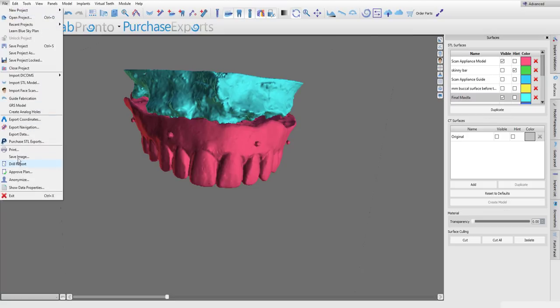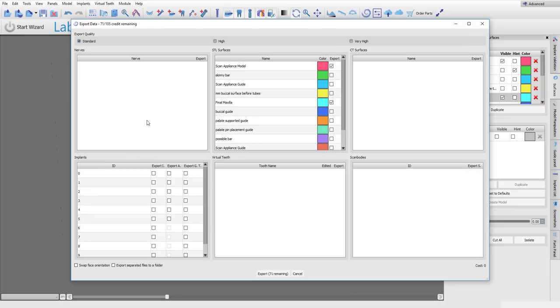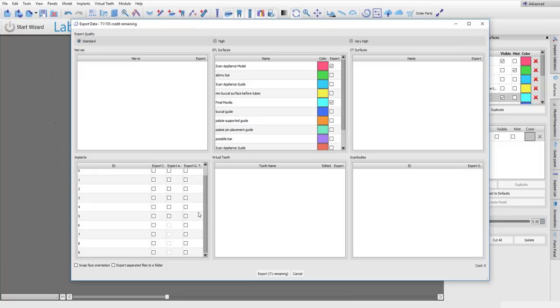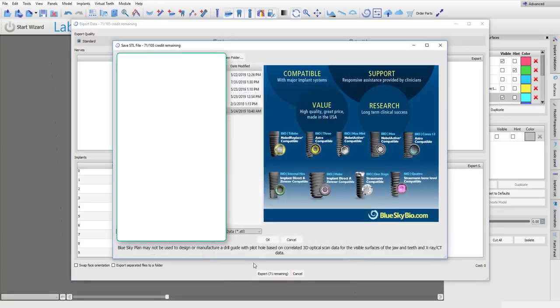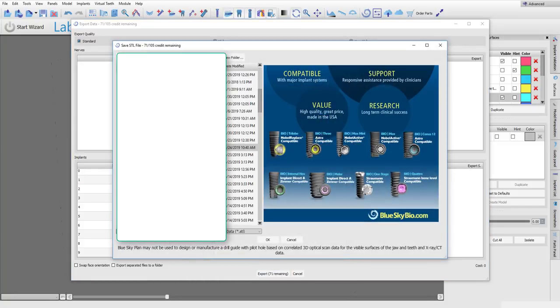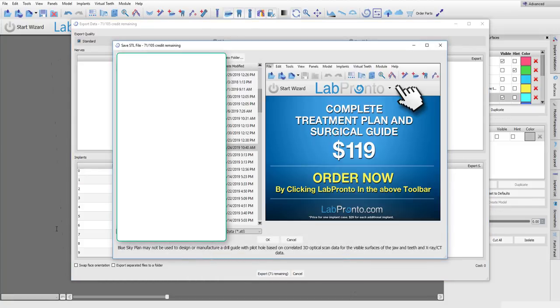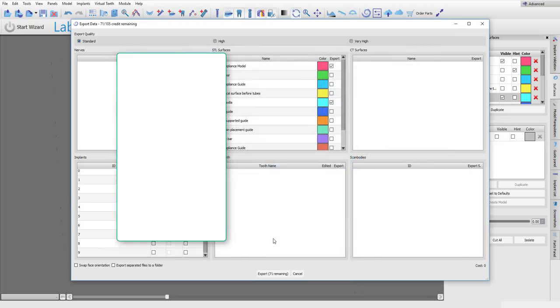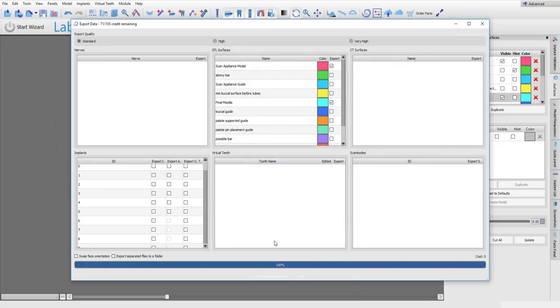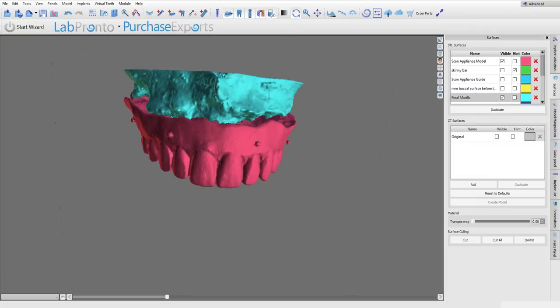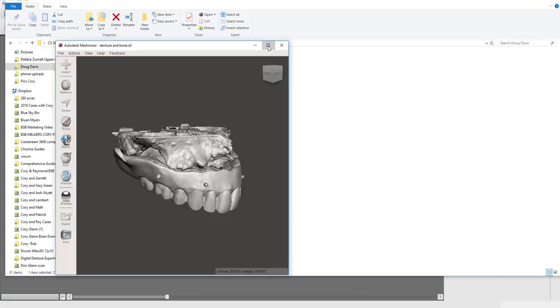Let's go and export these. So export data. We're going to export both of these files that you see right here and I'm going to call this denture and bone and now I'm going to open that file in MeshMixer.